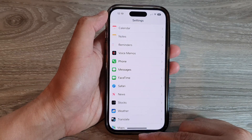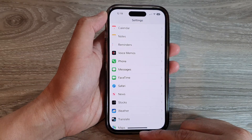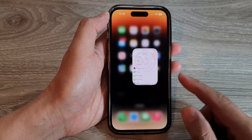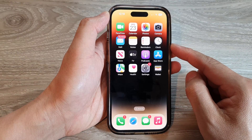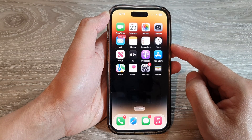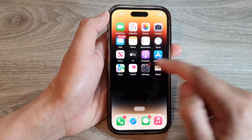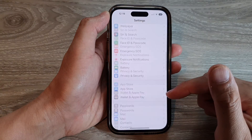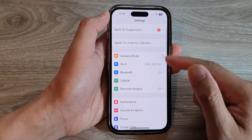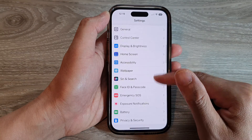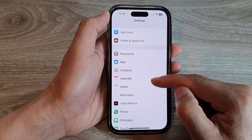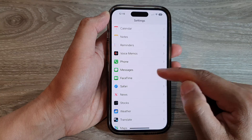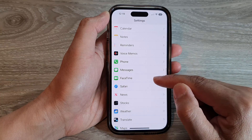First, let's go back to the home screen by swiping up at the bottom of the screen. And on the home screen, tap on Settings. In Settings, swipe up to go down and tap on FaceTime.